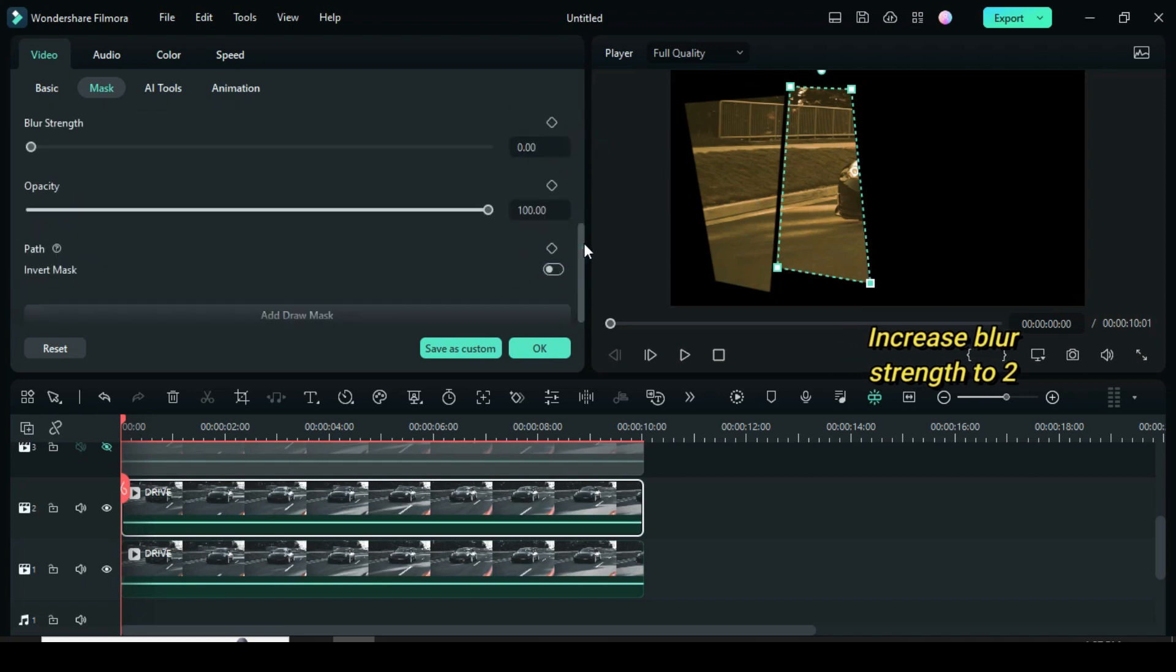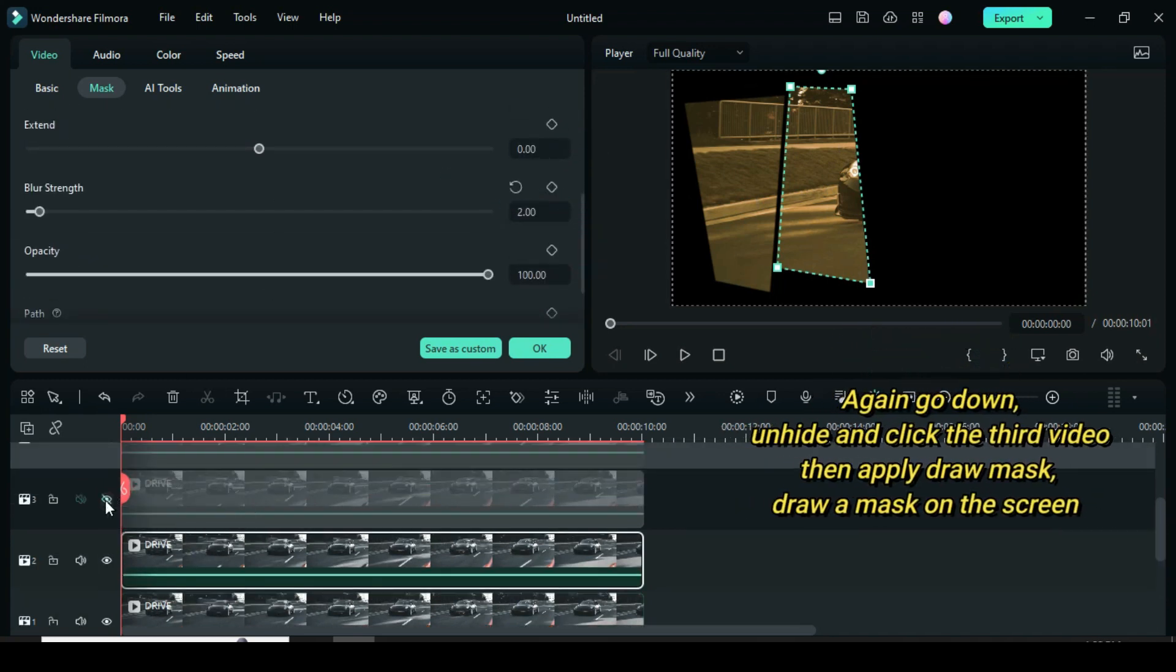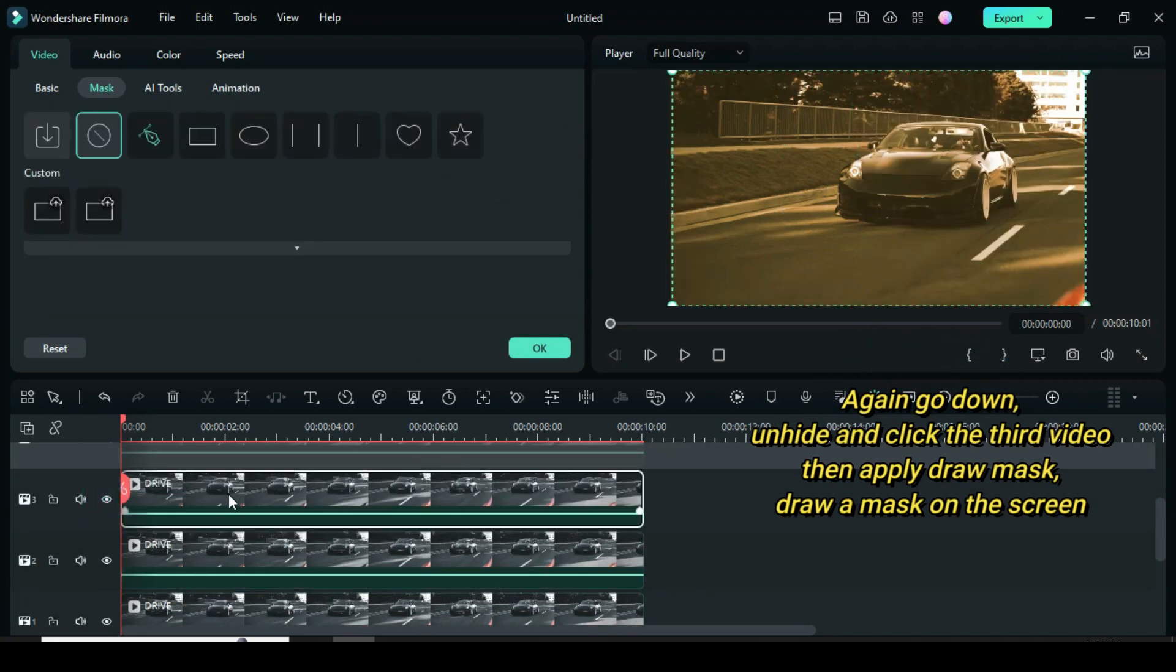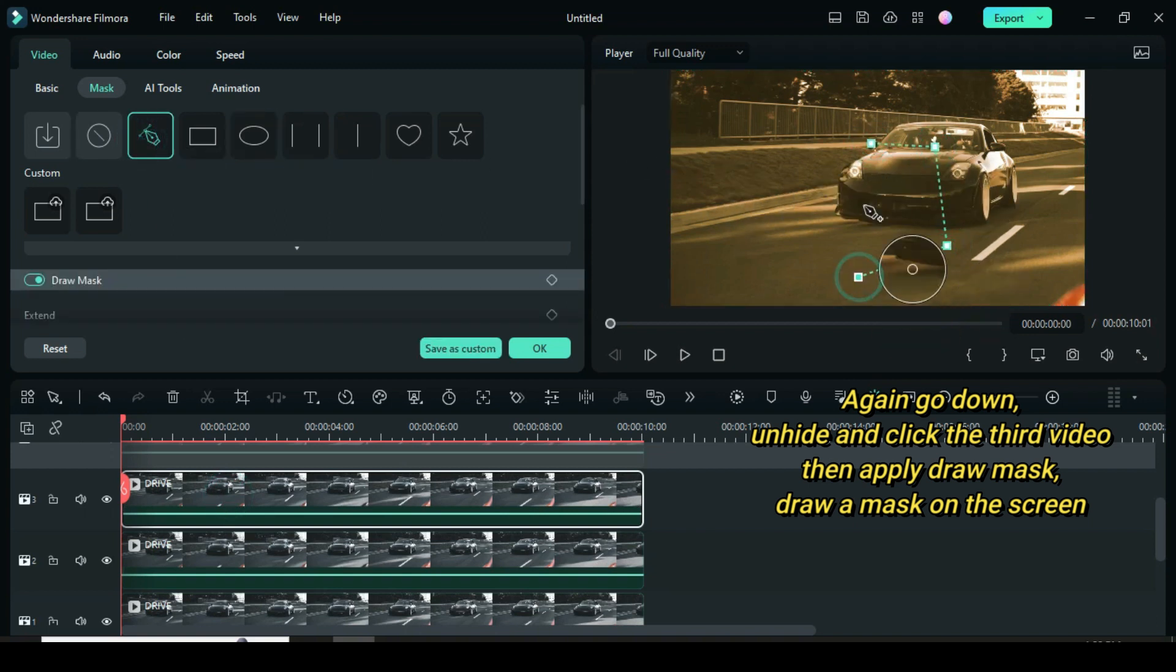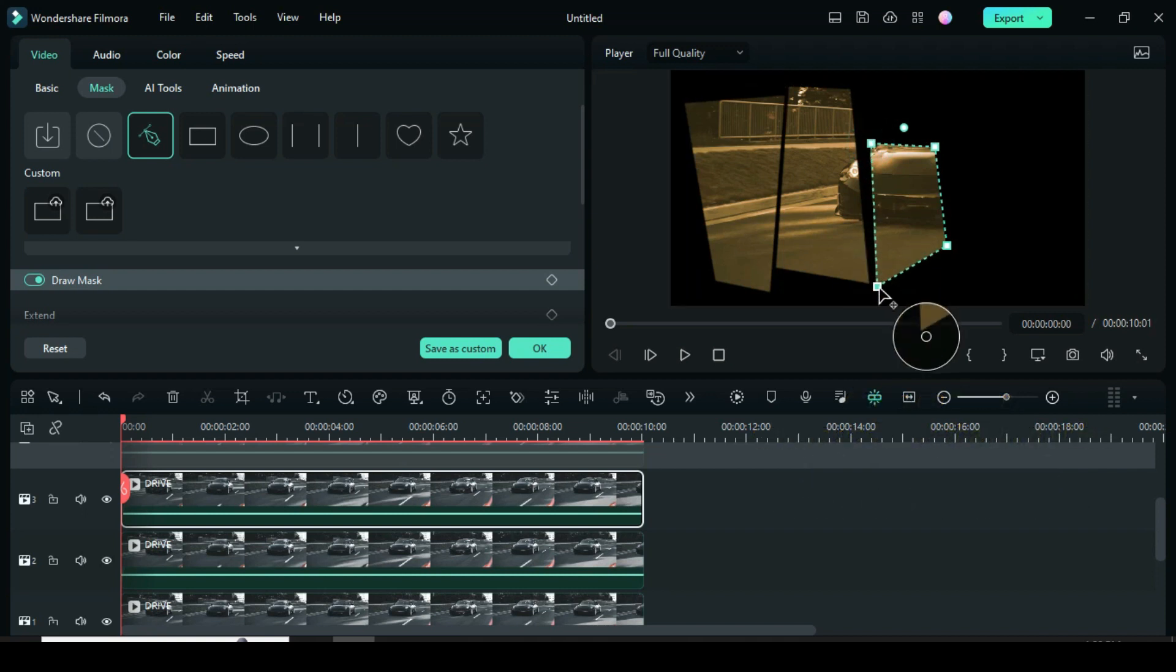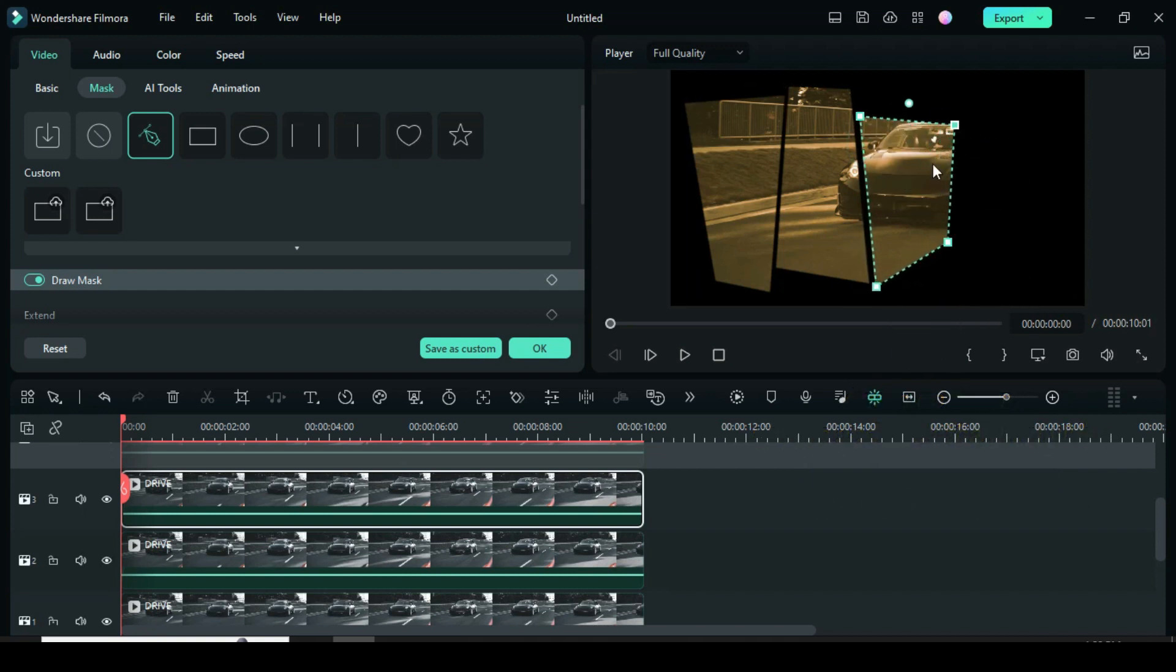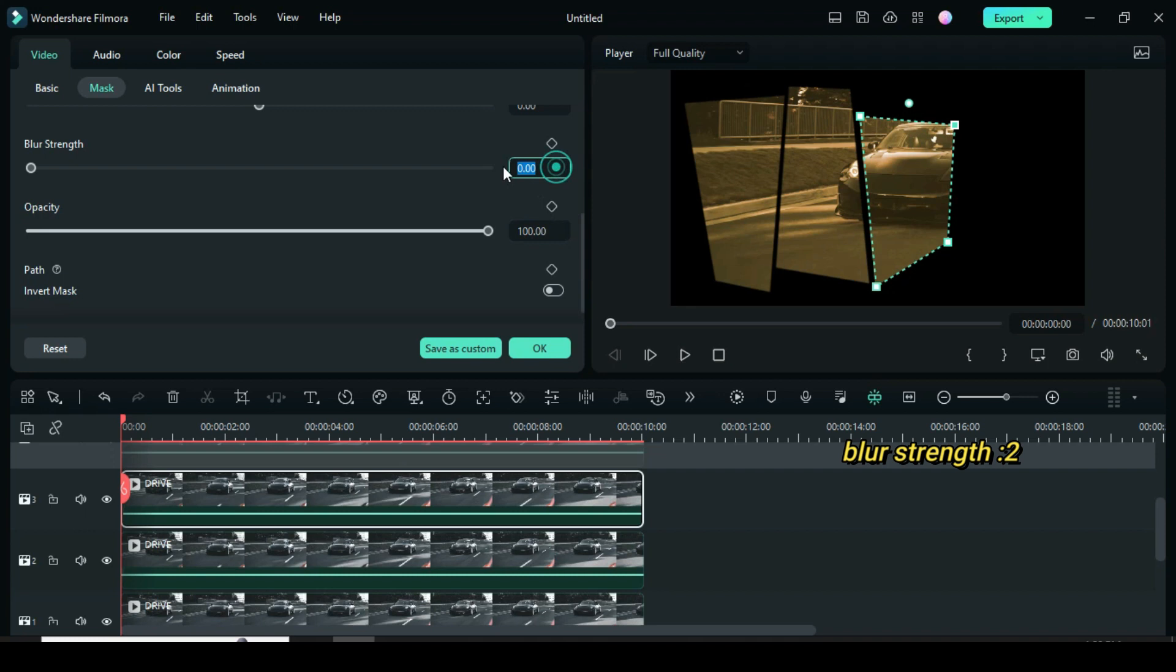Also increase the blur strength to 2. Again go down, unhide and click the third video, then apply draw mask. Draw a mask on the screen, adjust the mask on the screen. Now again increase blur strength to 2.